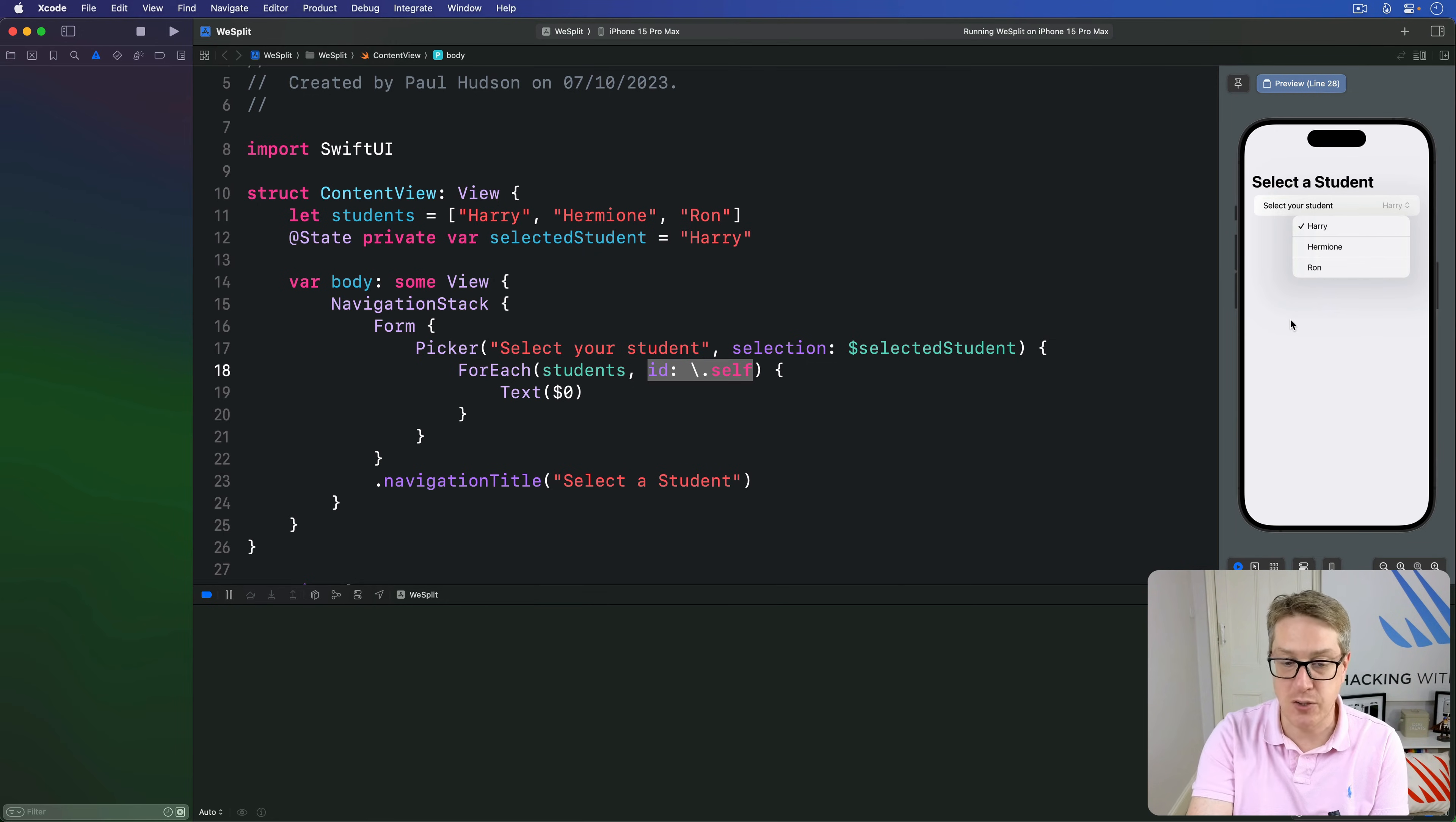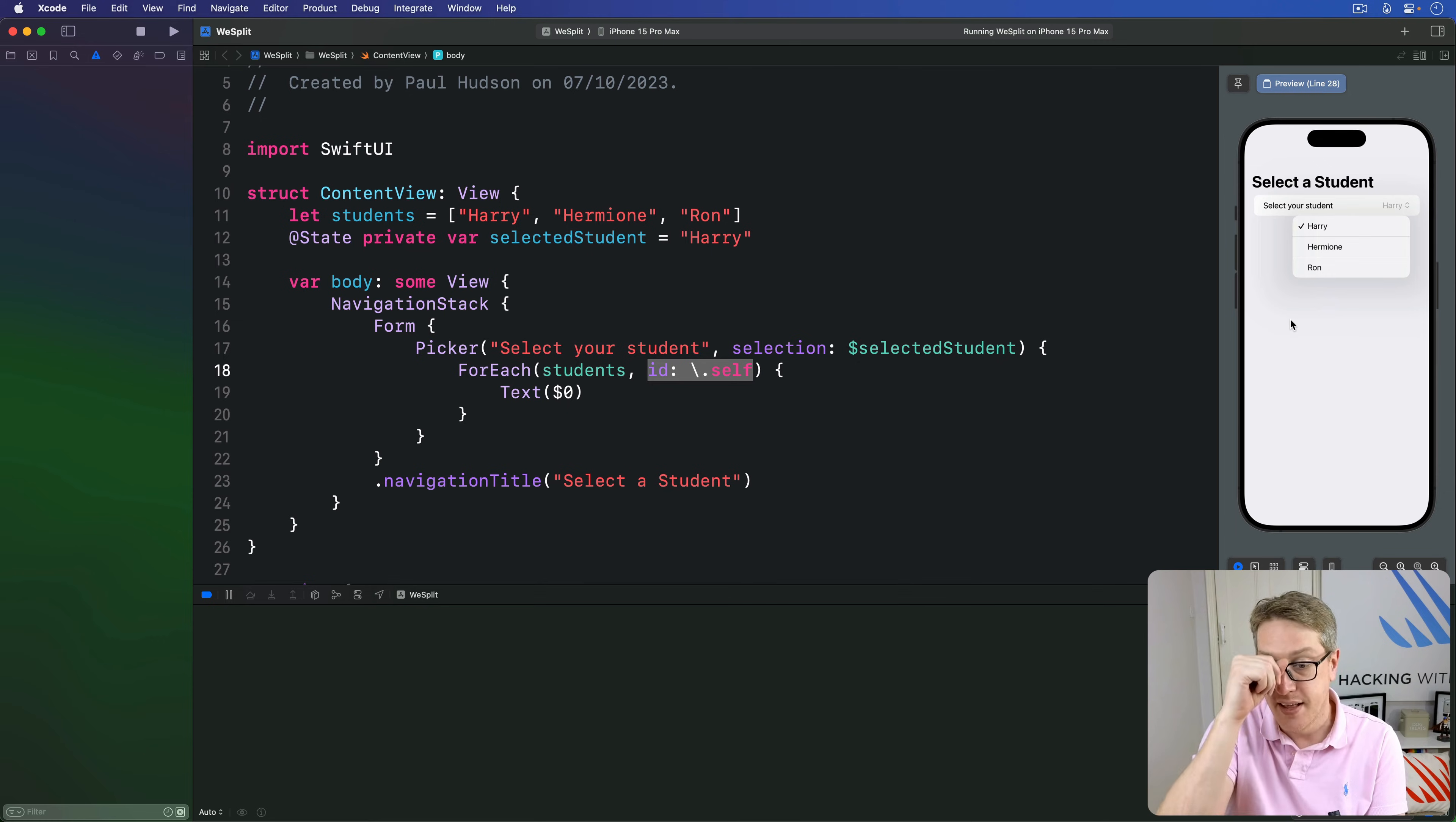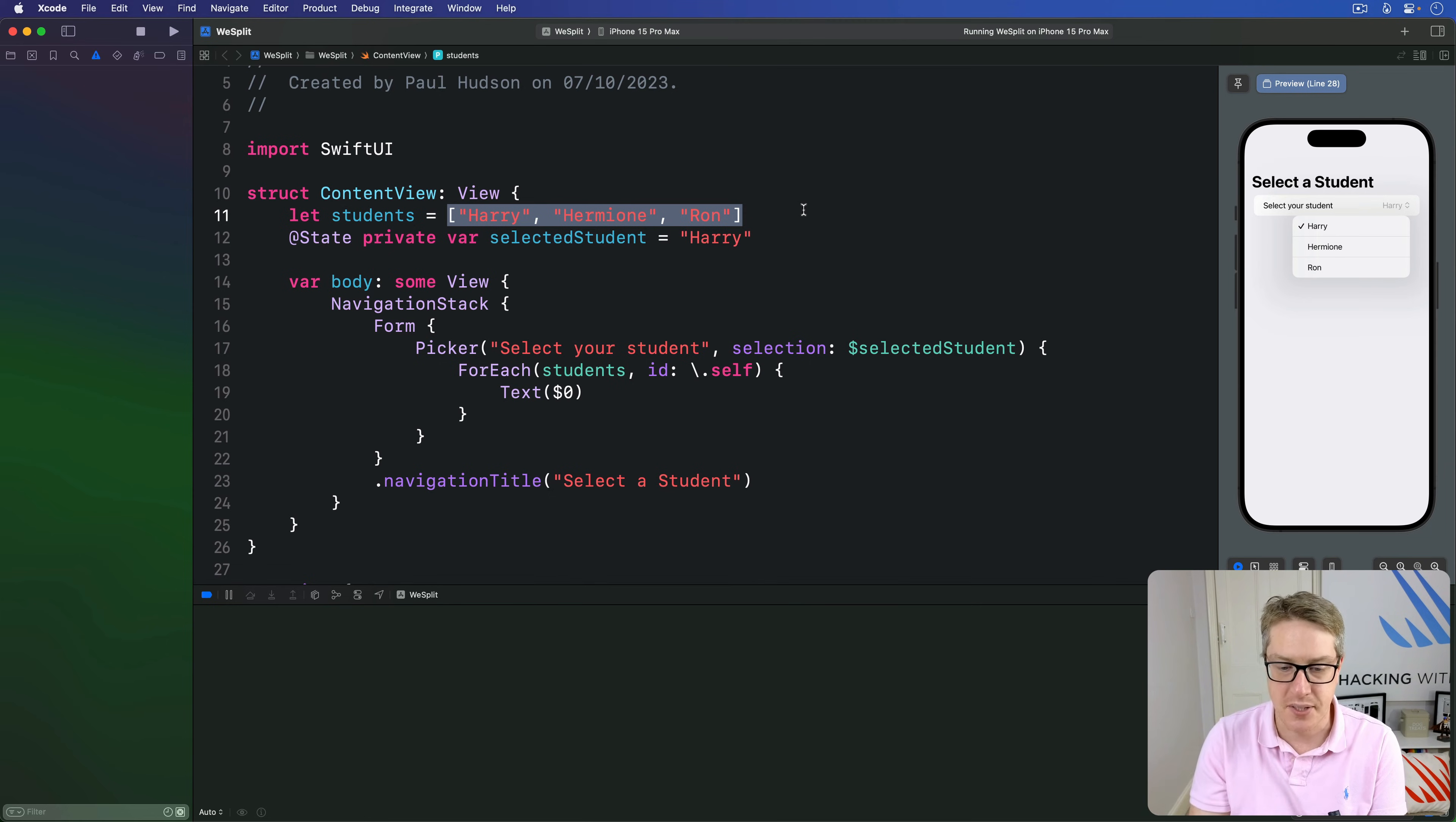Here, though, we have a simple array of strings. Harry, Hermione, Ron. And the only thing that's unique about a string is the string itself. Harry is not Hermione. Hermione is not Ron. They're different things. And so, when we make our ForEach loop down here,